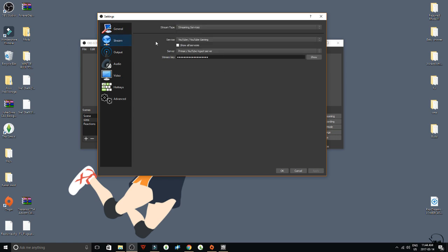If you're a streamer, you go to the streaming tab where you get your YouTube stream key. If you want me to show you how to do live streams on YouTube, just let me know in the comments — I can do that, it's very simple. If you're not streaming, don't worry about this section, just pass it.